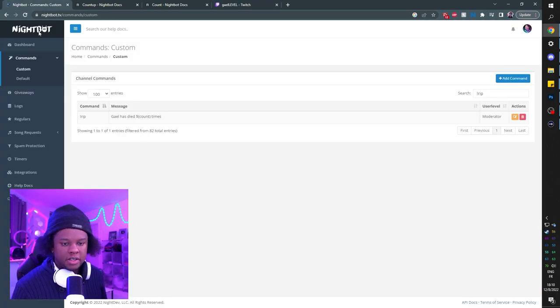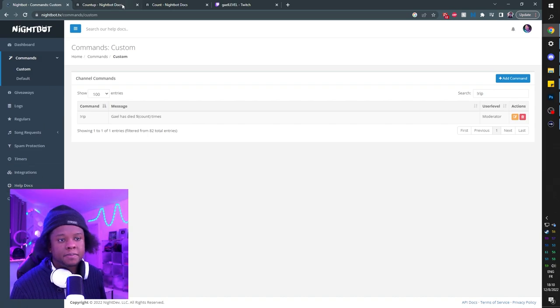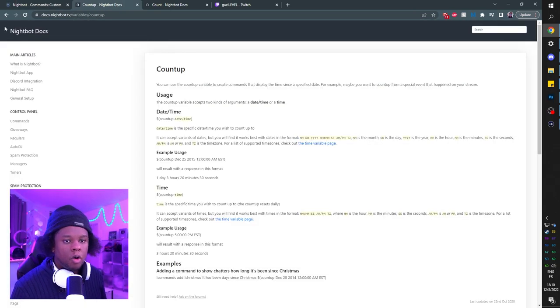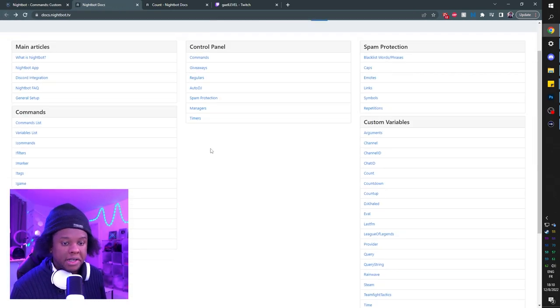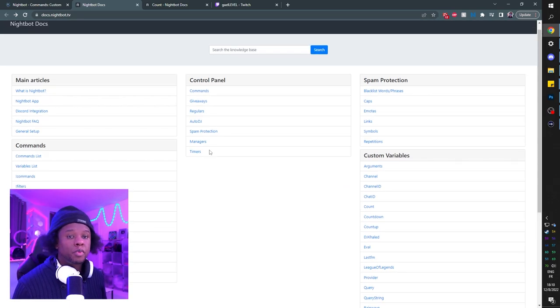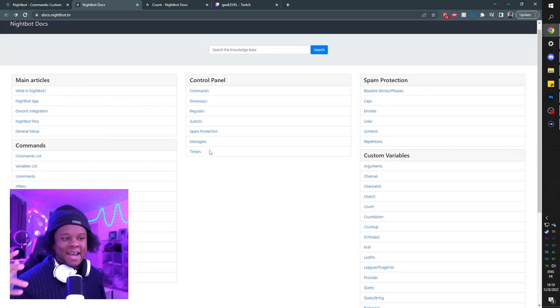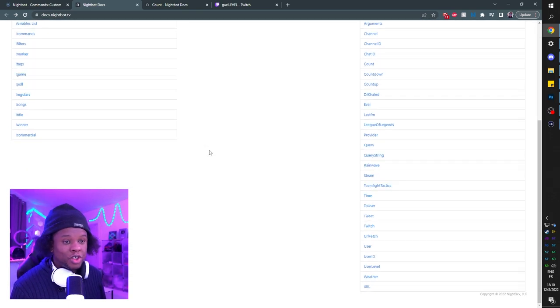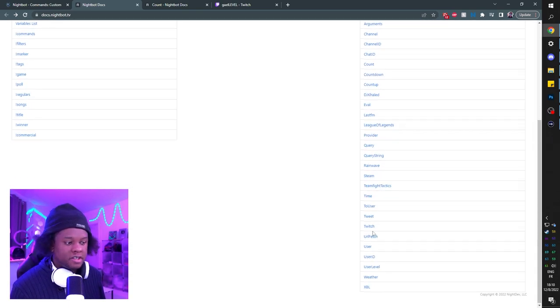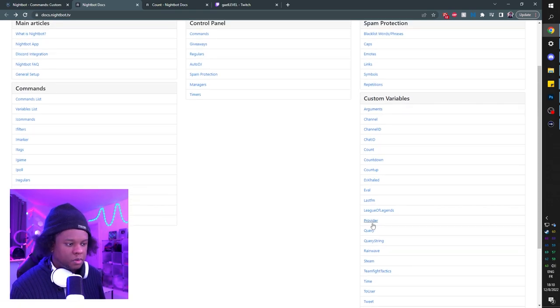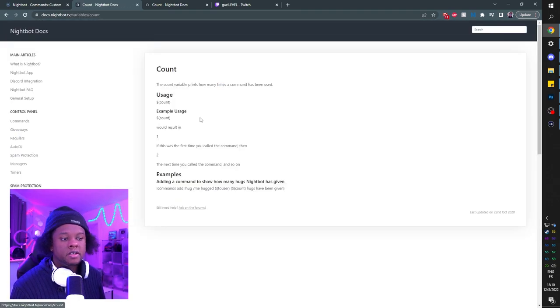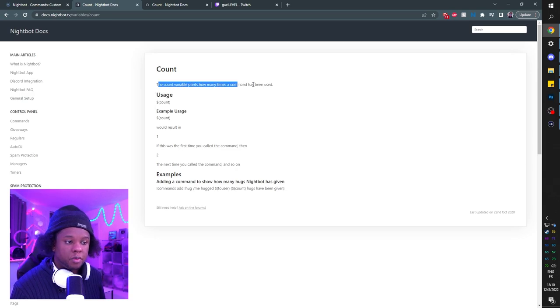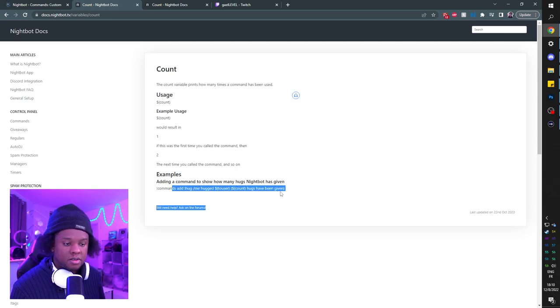The thing with Nightbot is that if you go on the website while you're logged in, you can go all the way down here and you can click on help docs. This is basically a list of all of the stuff that you need to know about Nightbot. If you want to create your own commands, if you come up with a cool idea or something and you want to create an original command, this is where you get to learn about all of the different variables, including the count right here. It's going to explain to you what it does and give you an example on how to use it.